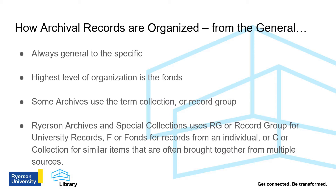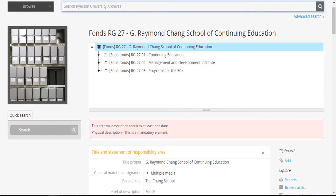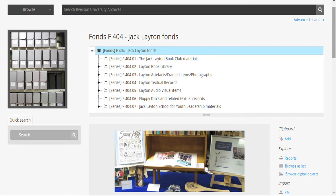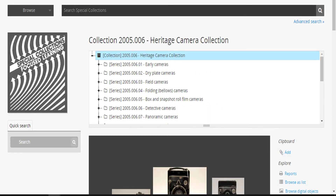Let's take a look at some examples. RG 27 is the G. Raymond Chang School of Continuing Education. F 404 is the Jack Layton Fonds. Collection 2005.006 is the Heritage Camera Collection.